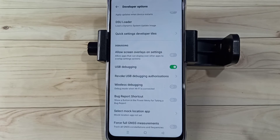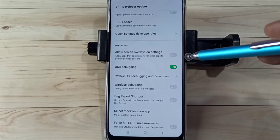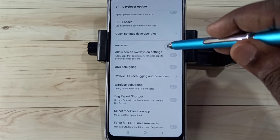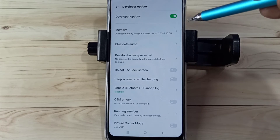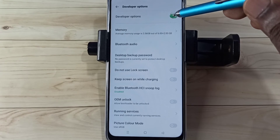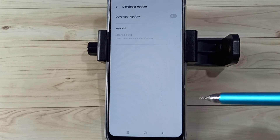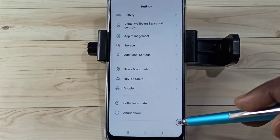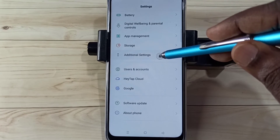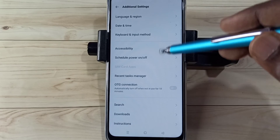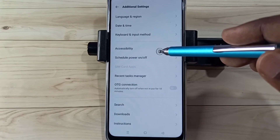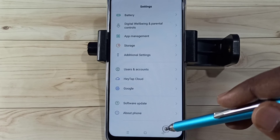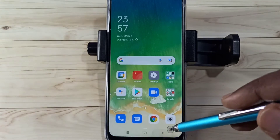USB Debugging Mode is now enabled. If you want to disable it, tap here and toggle it off. To disable Developer Options completely, tap the toggle at the top to turn them off. Go back twice, then go to Additional Settings — there will be no Developer Options listed because it has been disabled. This is how you can enable or disable USB Debugging Mode and Developer Options.